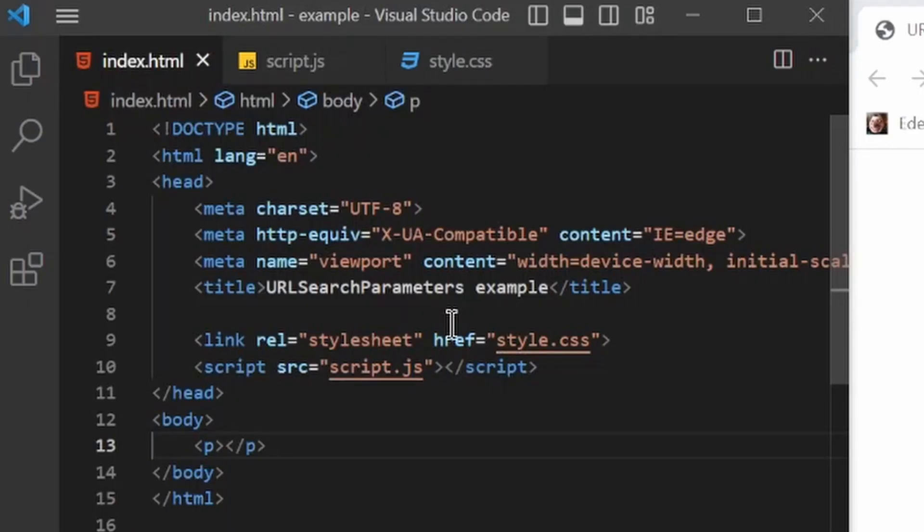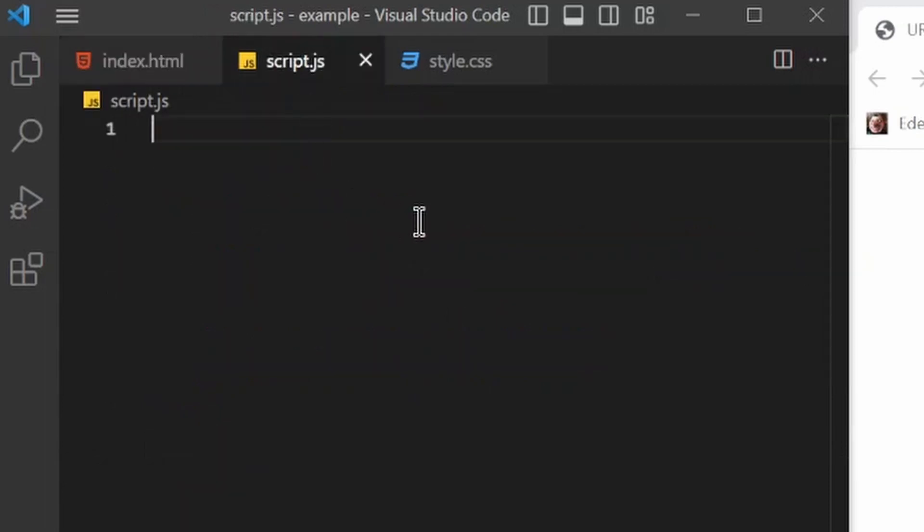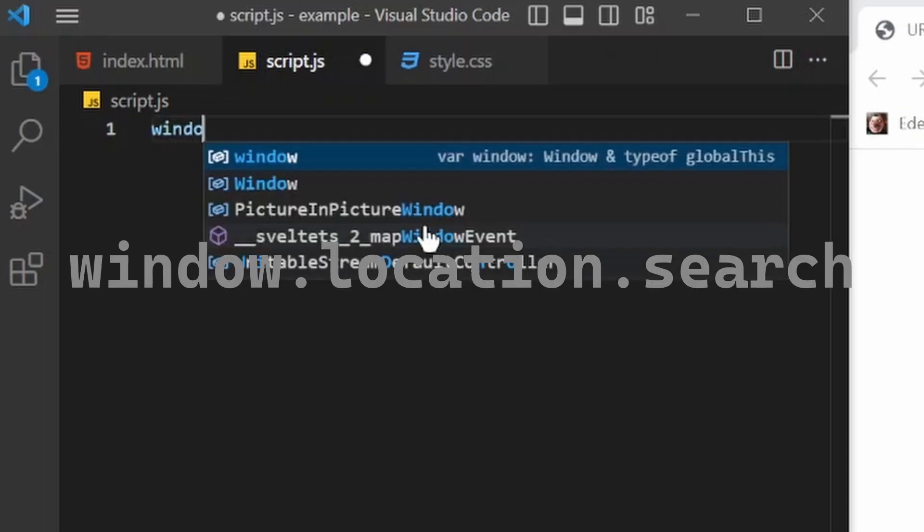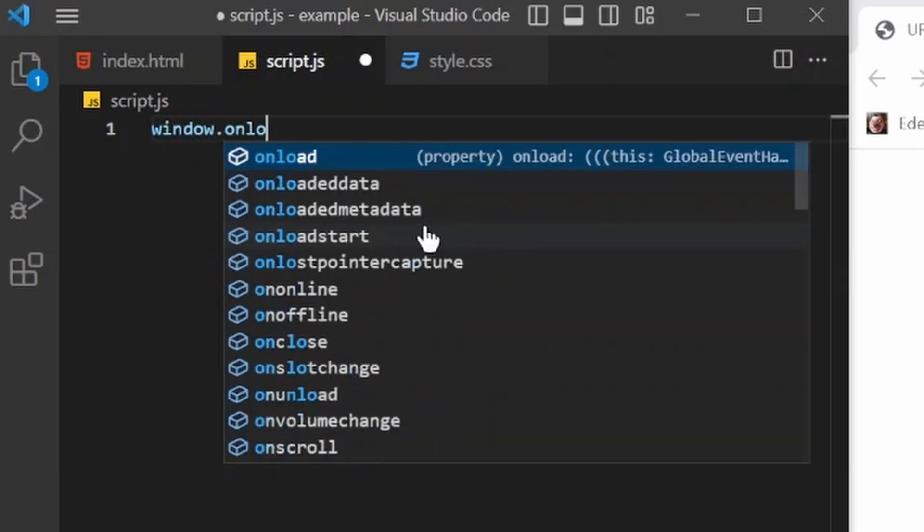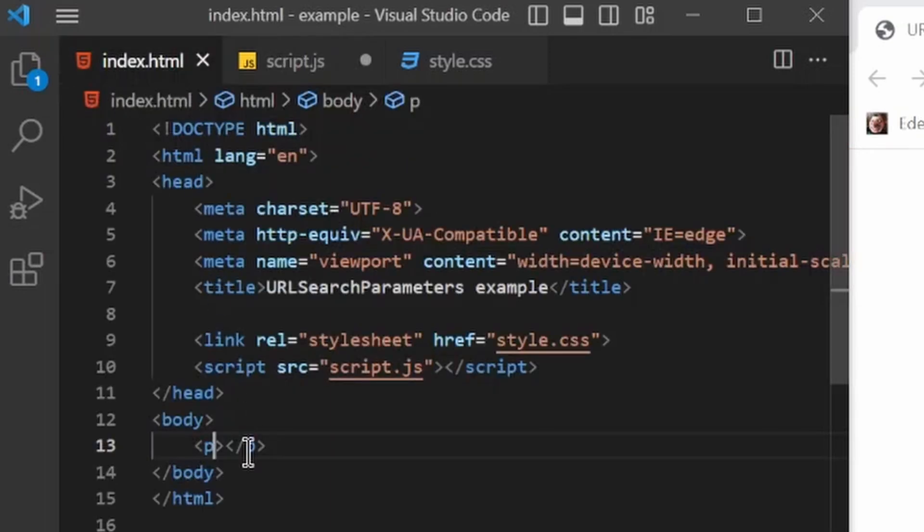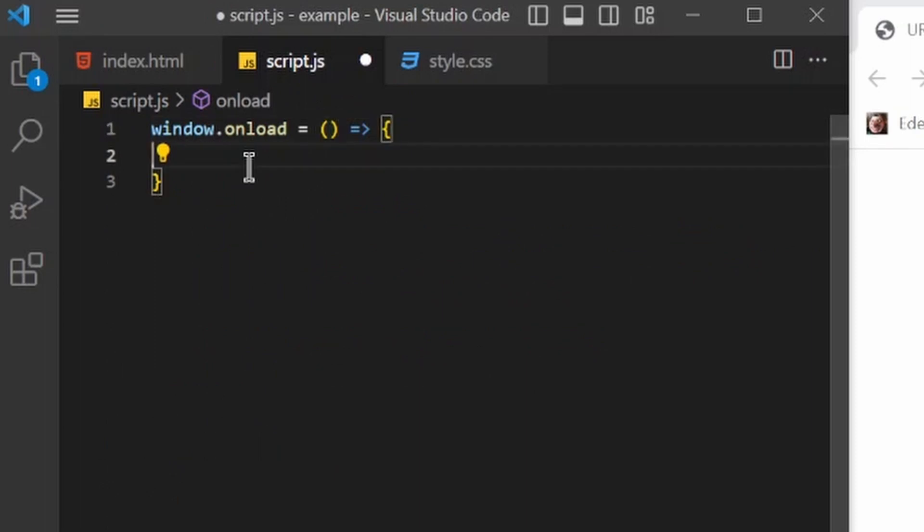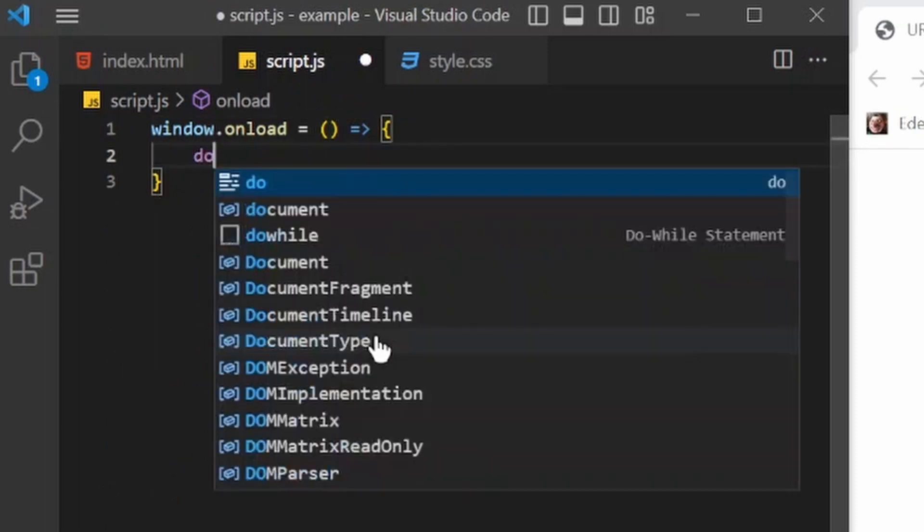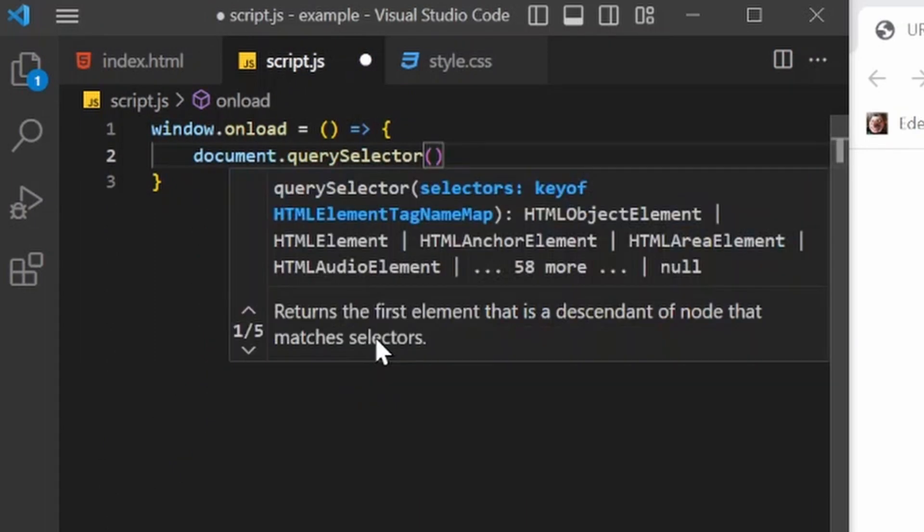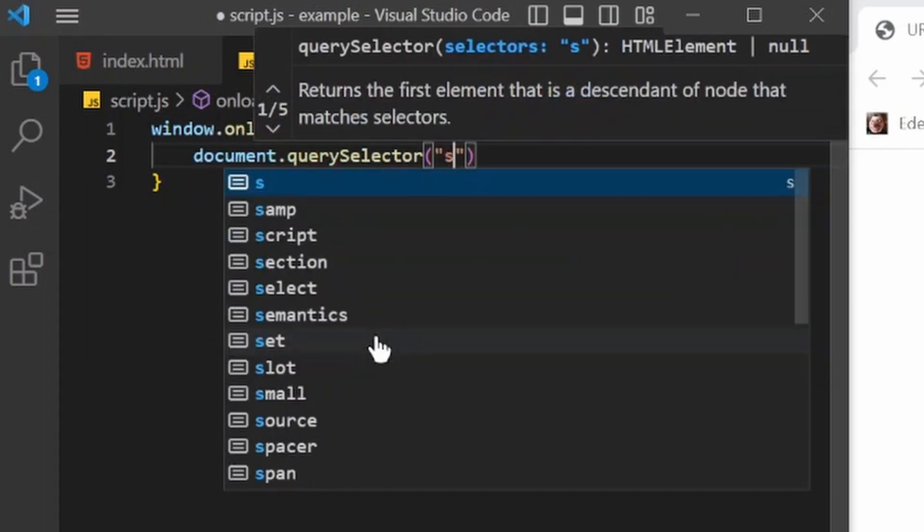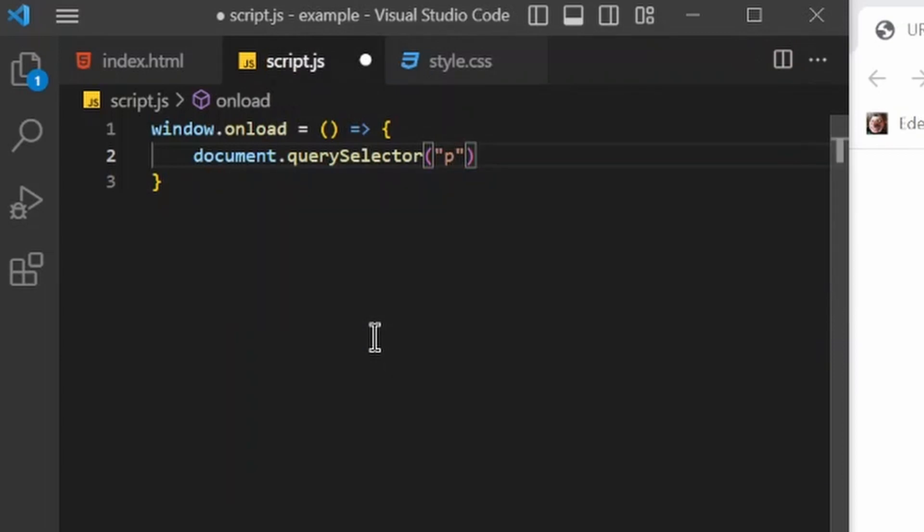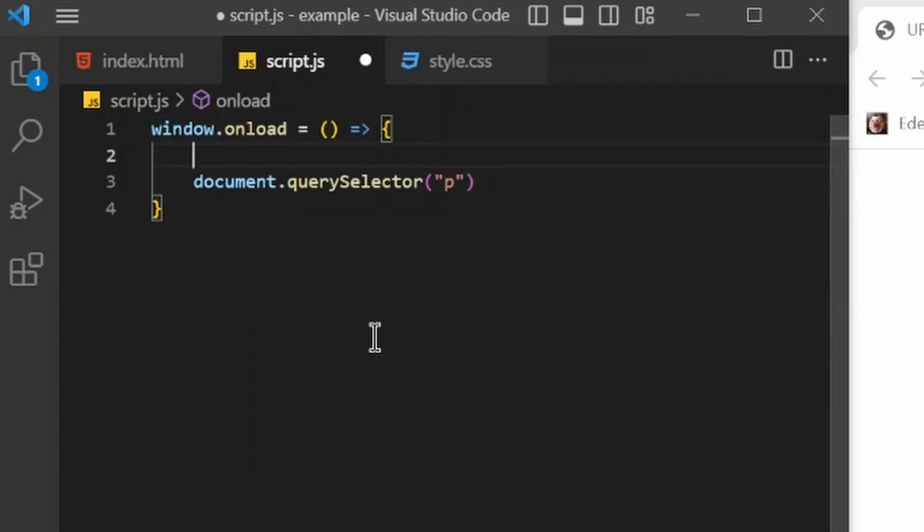So then how do I use URL search parameters? Well to begin, we have to understand window.location.search. So here I have just a paragraph element, and if I grab that, let's set its inner HTML to window.location.search.